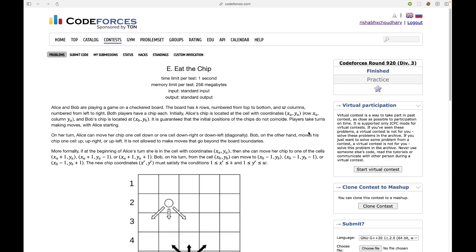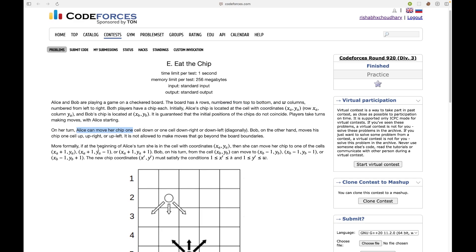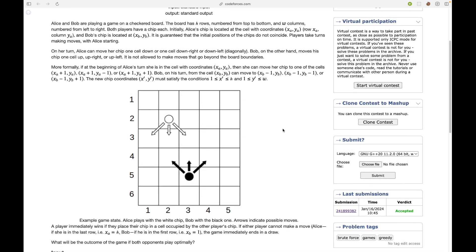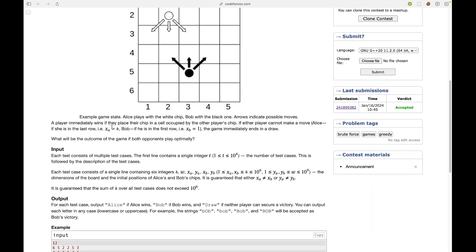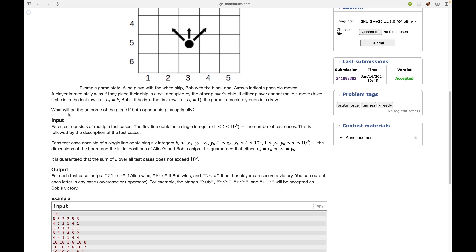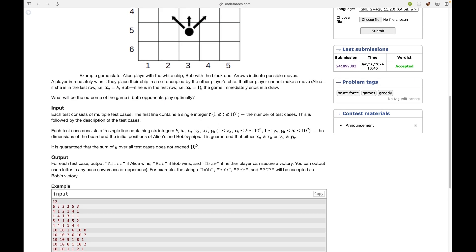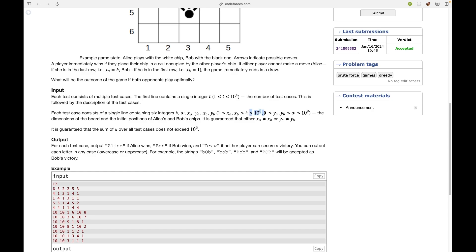So first let's read the problem statement. Alice and Bob are playing a game on a checkerboard. The board has H rows numbered from top to bottom and W columns. Alice moves first. From Alice's position she can go to (x+1, y), (x, y-1), and (x, y+1). Similarly Bob can do these three moves. A player immediately wins if they place their chip in a cell occupied by the other chip. If either player cannot make a move, it results in a draw. The question is: what is the outcome if both players play optimally?